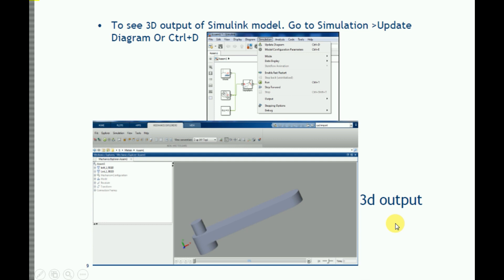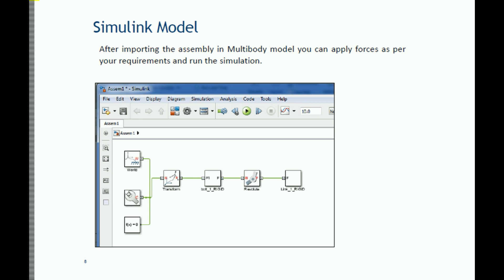If you have not constrained the model properly, you won't get a proper model. In that case, you can also add joints and transformations here and constrain your model in Simscape Multibody. But that is a little complicated, so it is better to define all constraints properly in your SOLIDWORKS model — or CREO assembly if you are using CREO. If you have not defined them properly there, you will have to define them here, which will take more time.